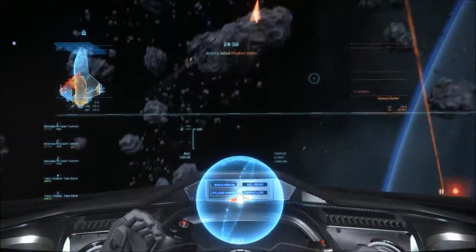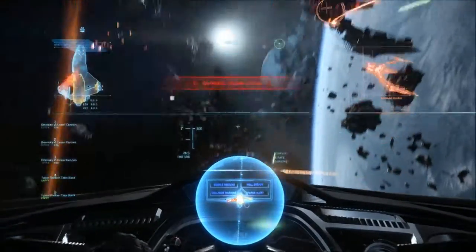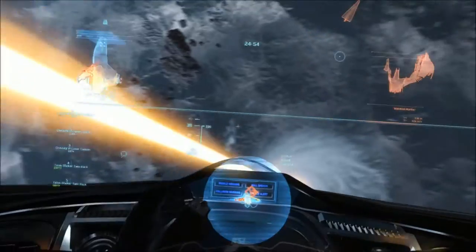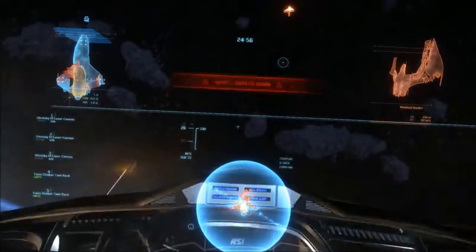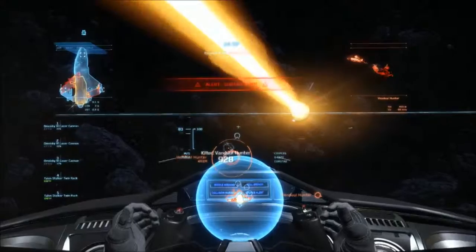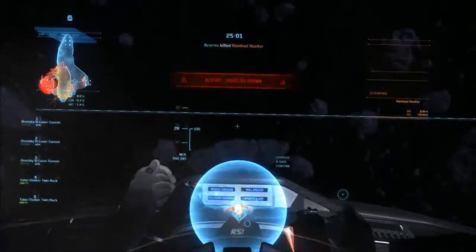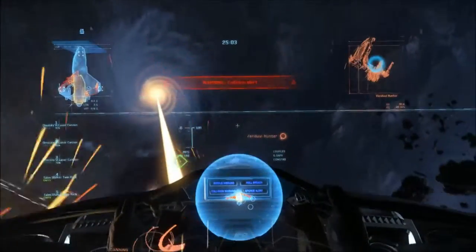Scan initiated. Alert. Systems overheating. Stand shielding depleted. Alert. Systems overheating. Hostile eliminated.